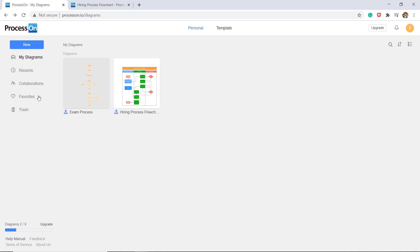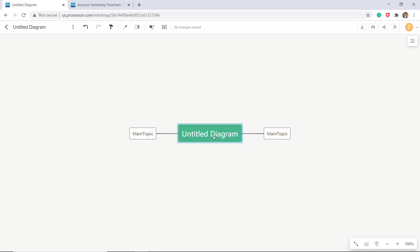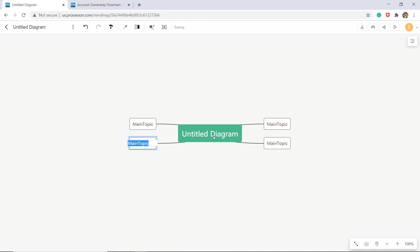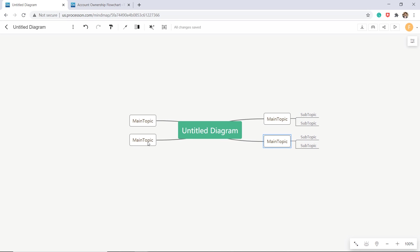You can choose templates or create a new one. To add the main topic, select the center rectangular and press the enter button. To add a subtopic, select the main topic and press the tab button.